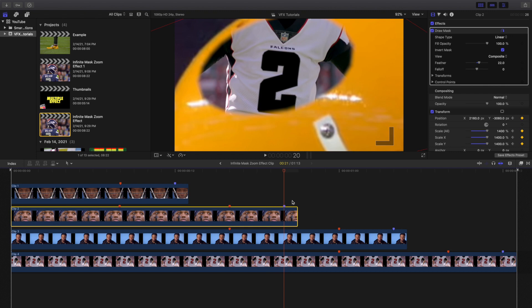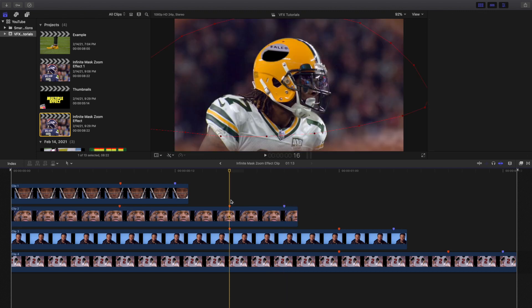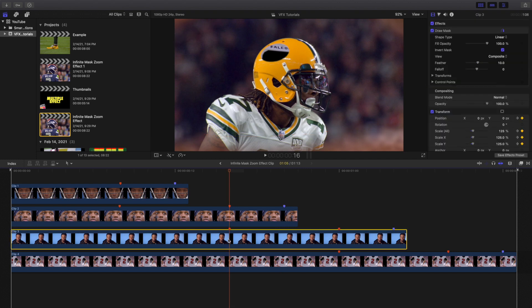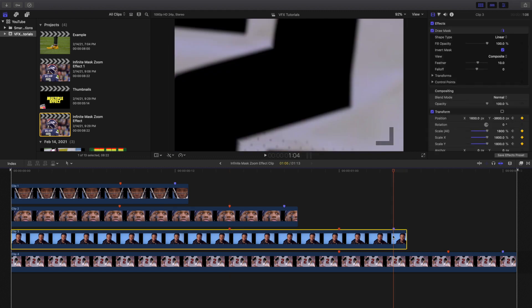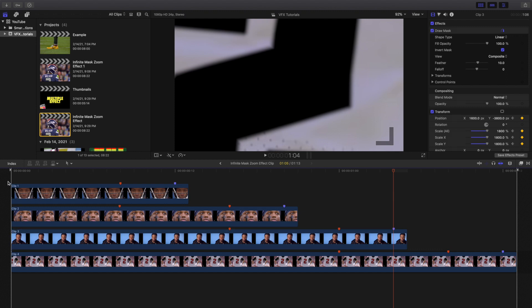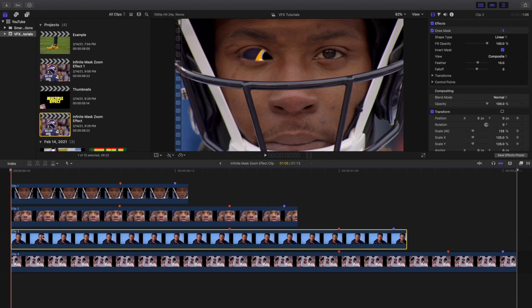For Devonta Adams, I started the keyframe here, keyframed the position and scale, then went to the end and input the position and scale keyframes for the Devonta Adams clip. If you're wondering how I knew all these numbers, I individually zoomed in the clips in a different project to find the exact scale and position numbers — not adjusting it on the actual project, but opening a separate project to figure out the scale dimensions.